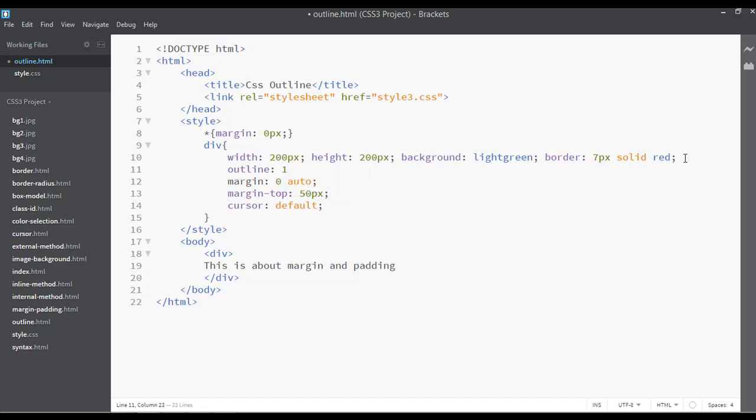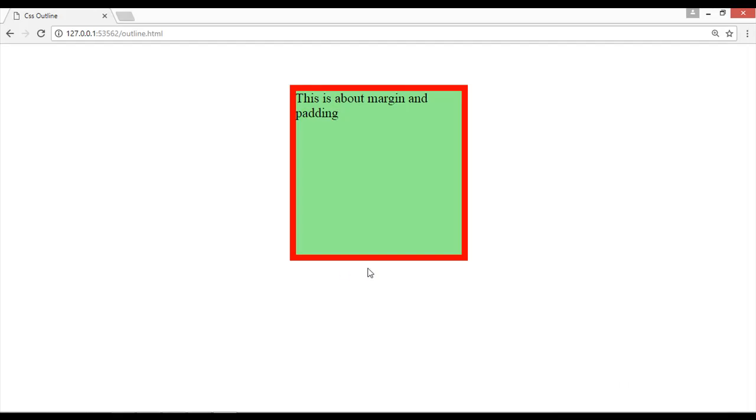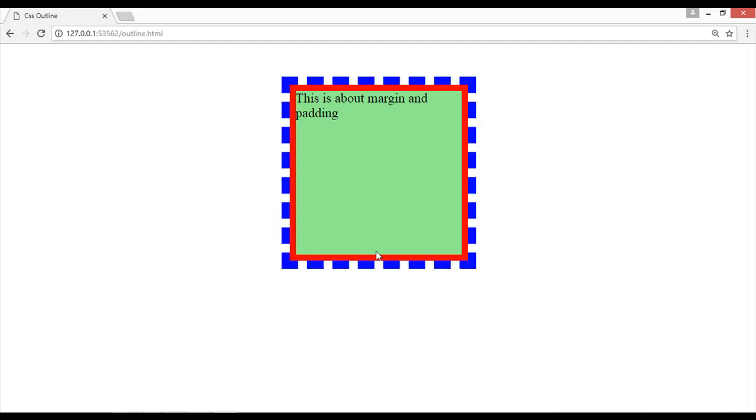want outline 10 pixels, the type can be dashed, and the color can be blue. Save and refresh.